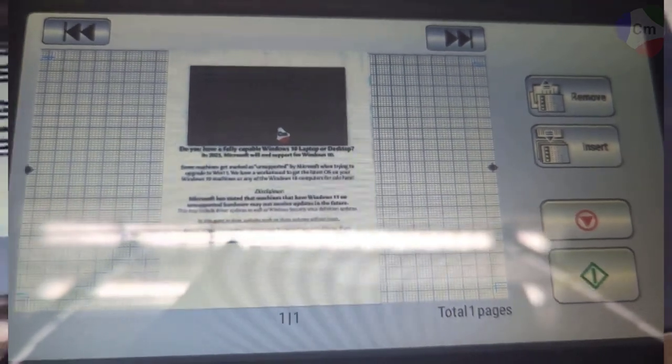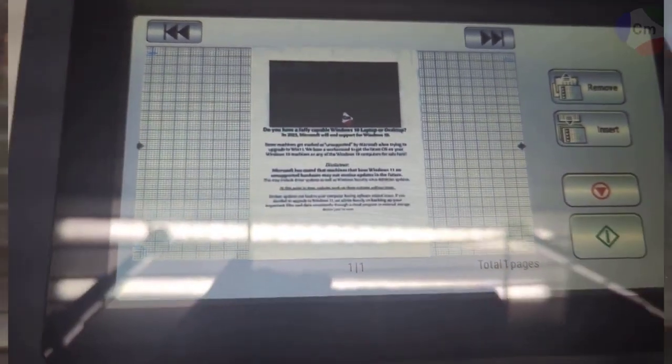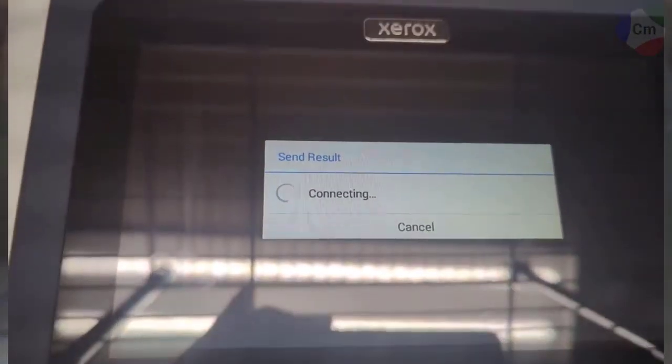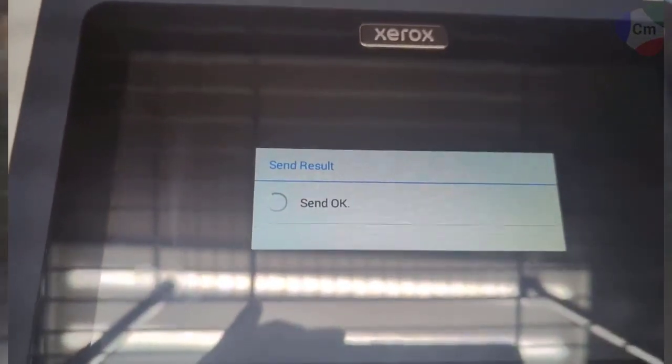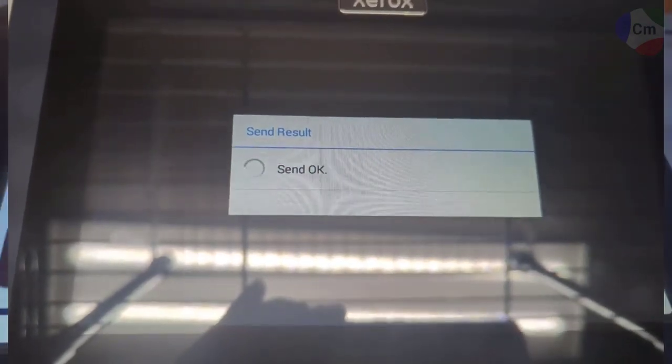So the preview looks good on that. I'll hit the green button one more time to confirm it. And send okay is a good sign.